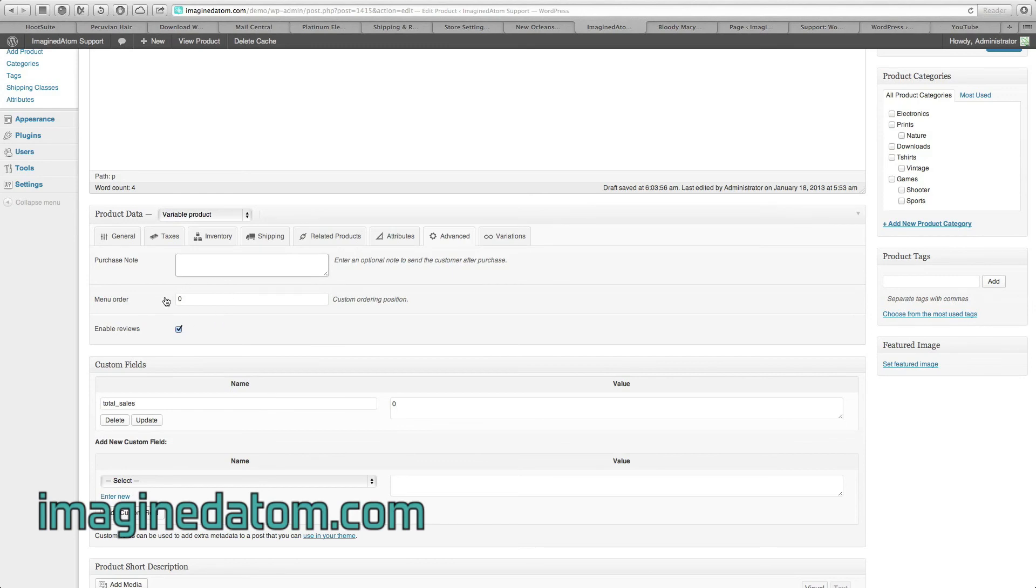Menu Order is best left blank. Make sure Enable Reviews is checked if you'd like customers to be able to review your products.